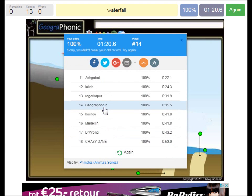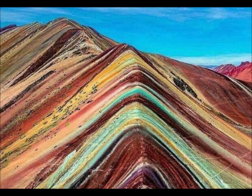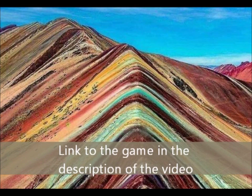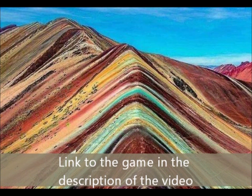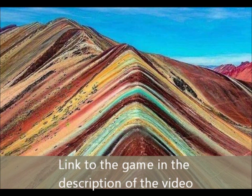You can play this game yourself — look in the description of this video to find a link to the game. Thank you for watching the video. Please don't forget to subscribe to my channel. If you're interested in watching some more geography lessons, you can watch them in those videos or some beautiful landscapes. And please don't forget to play that game — you can find the link in the description of this video. Thank you for watching.